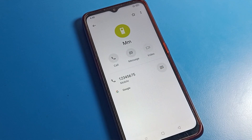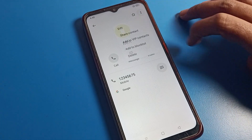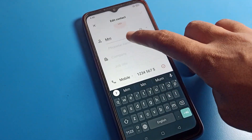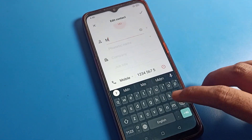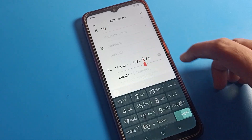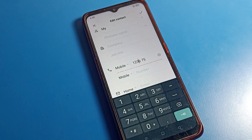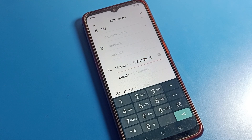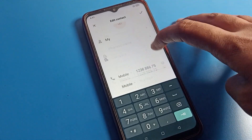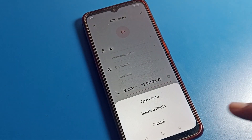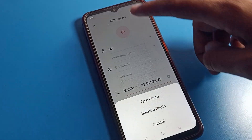Tap on the contact to check the contact number. You can see the edit option — you can edit your name and your number here. If by mistake you have saved a wrong number, you can correct it and save the right number.